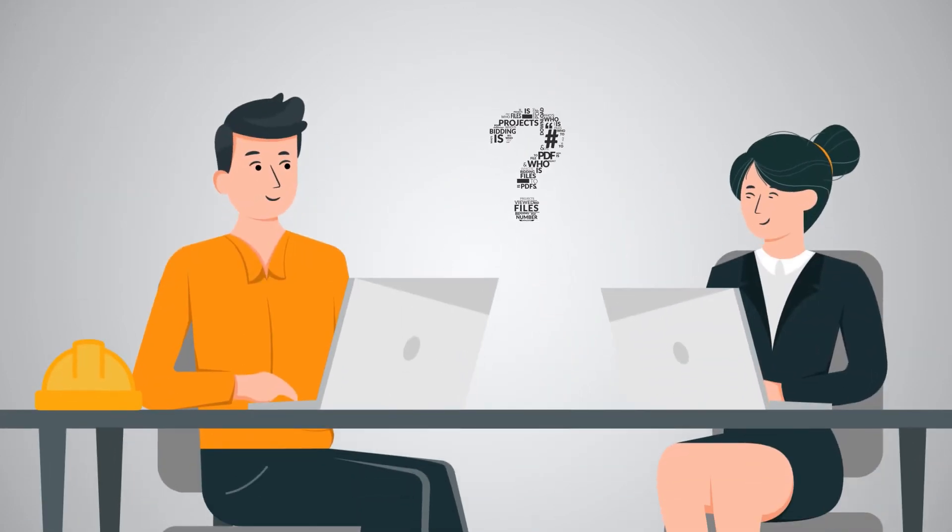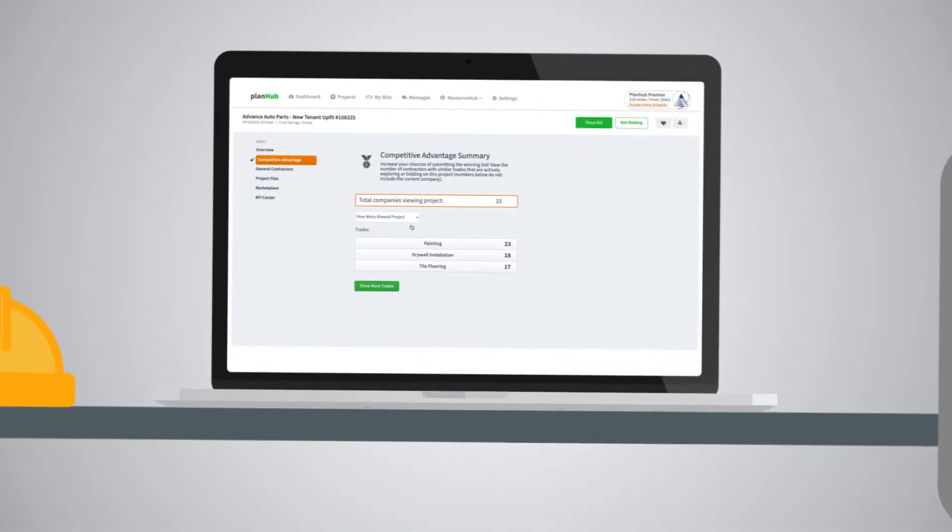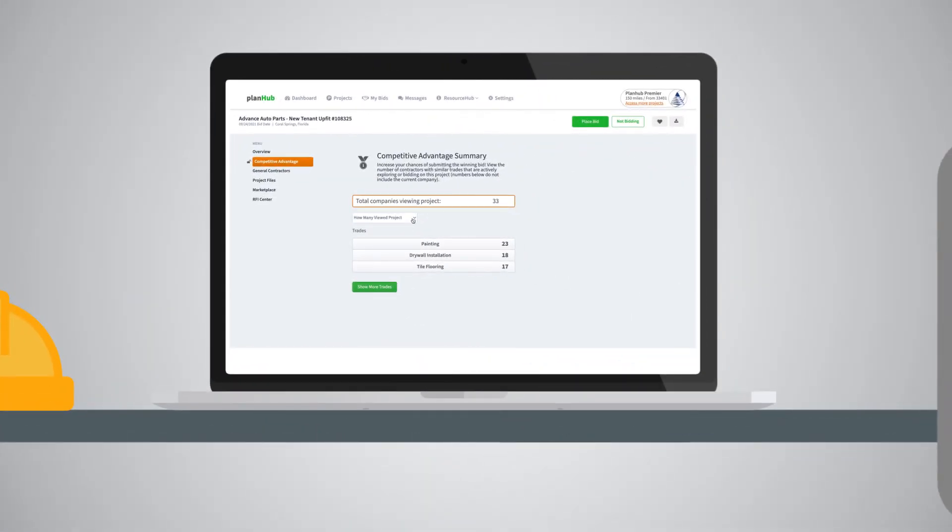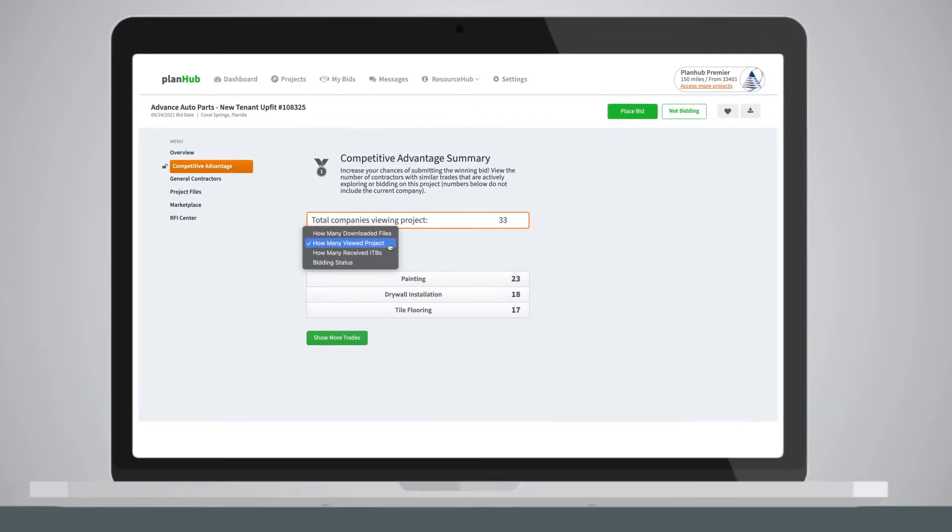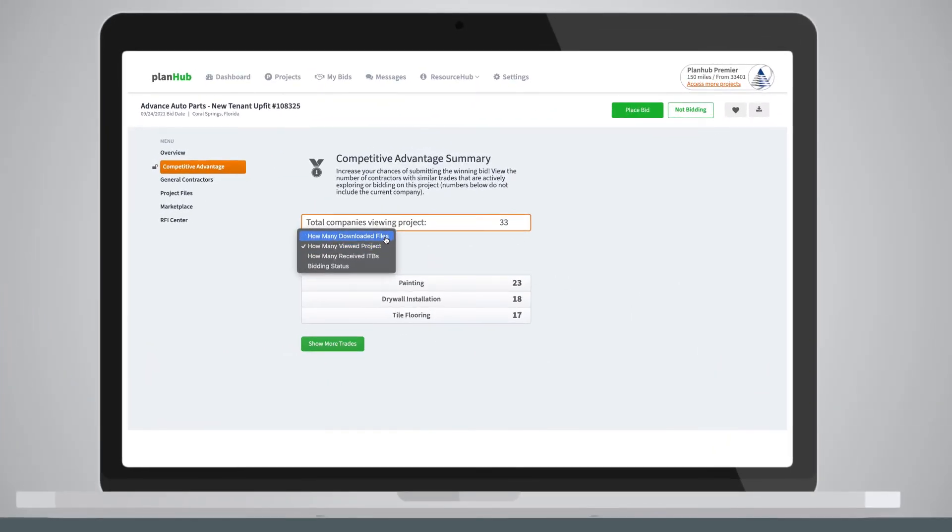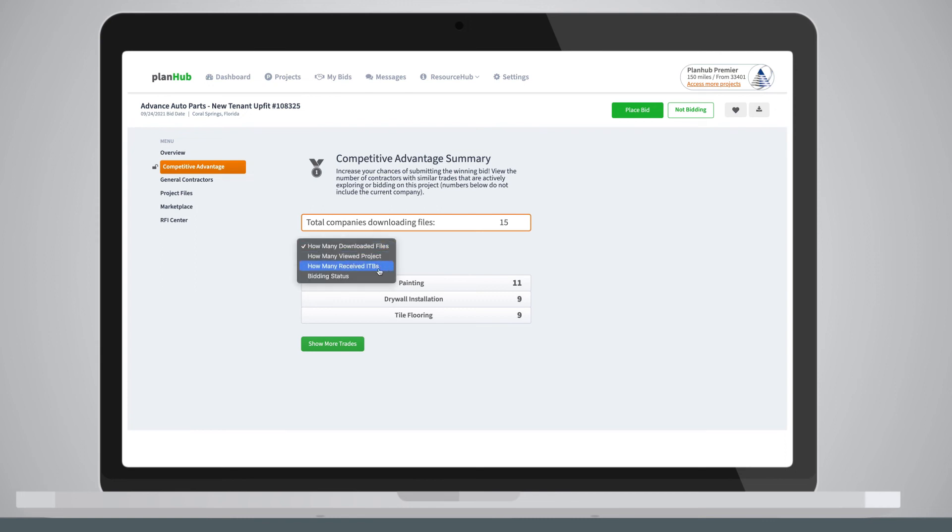See the number of companies who have received the invitation to bid, how many have viewed the project, how many have downloaded project files, and the number of companies bidding on the project.